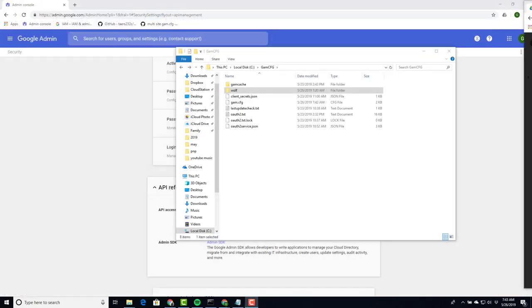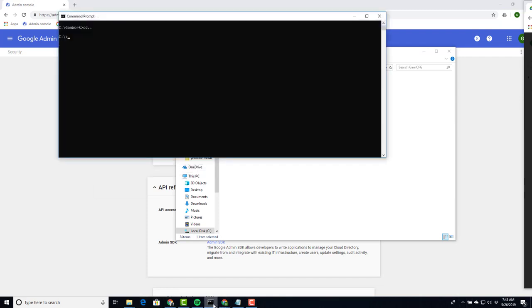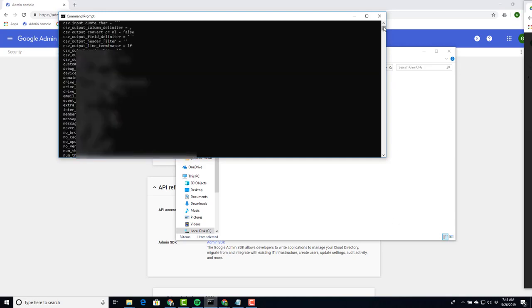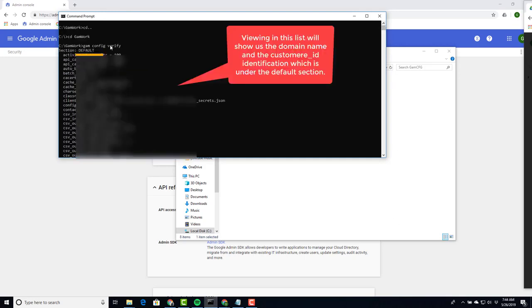Now we want to go back to our command prompt. Go to our GAM work folder, type the command GAM config verify. This will show us where we're currently working in. Scroll to the top. We're working in the default section.